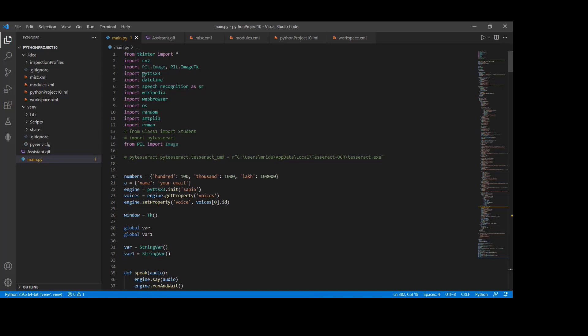In our code, we have used import PyTTX3. This module is used for conversion of text to speech in a program. It works offline. If you want to install this module, we have to type pip install pyttxs3 in the terminal.